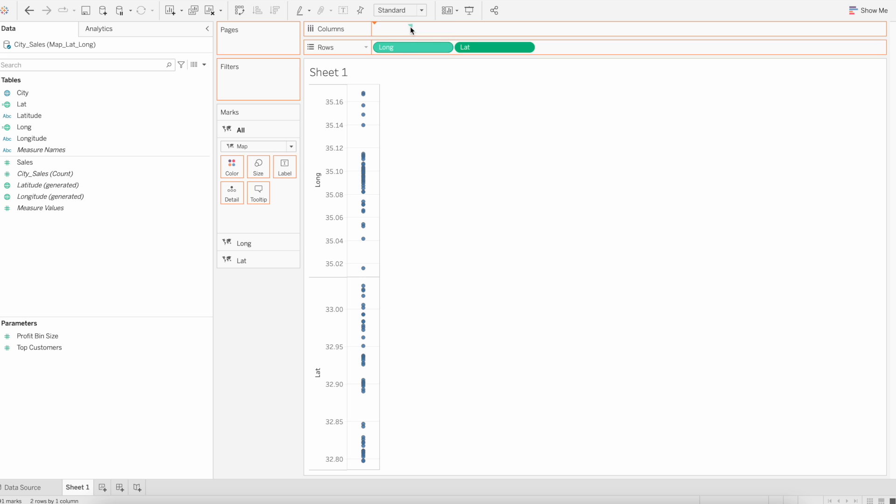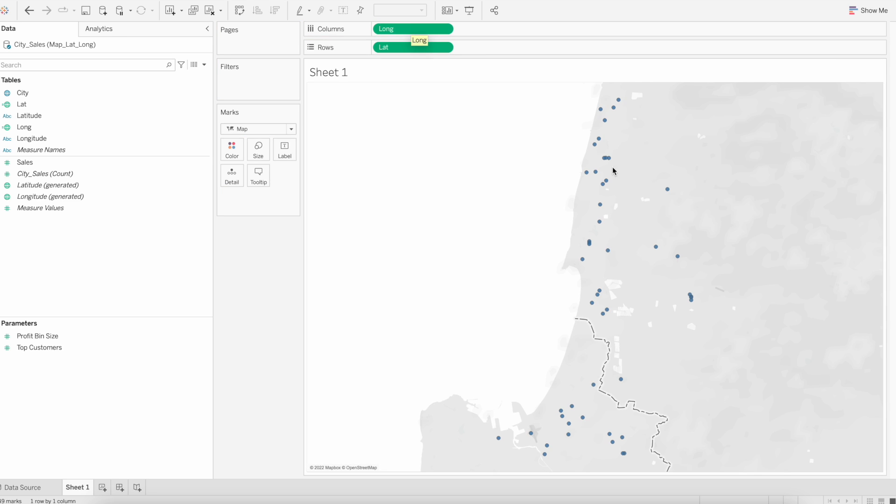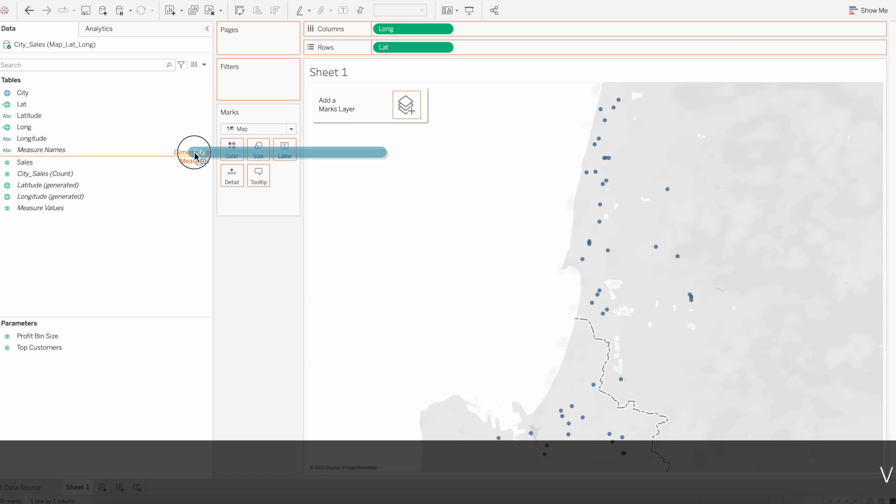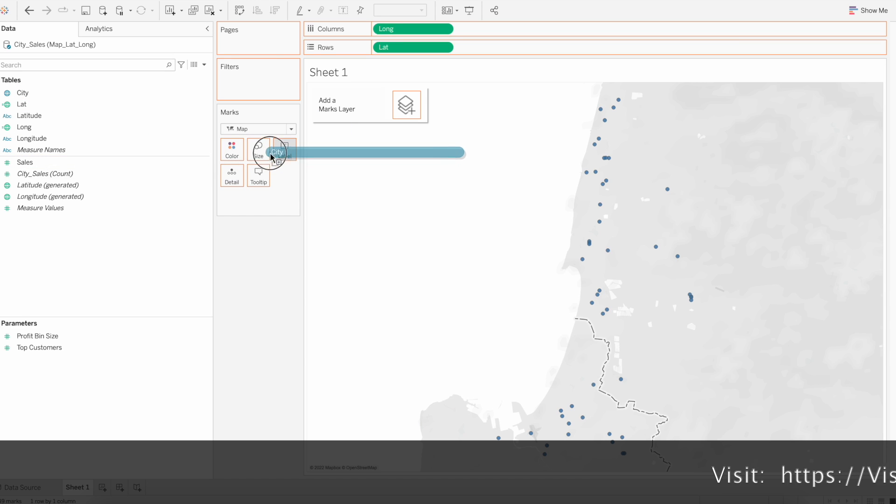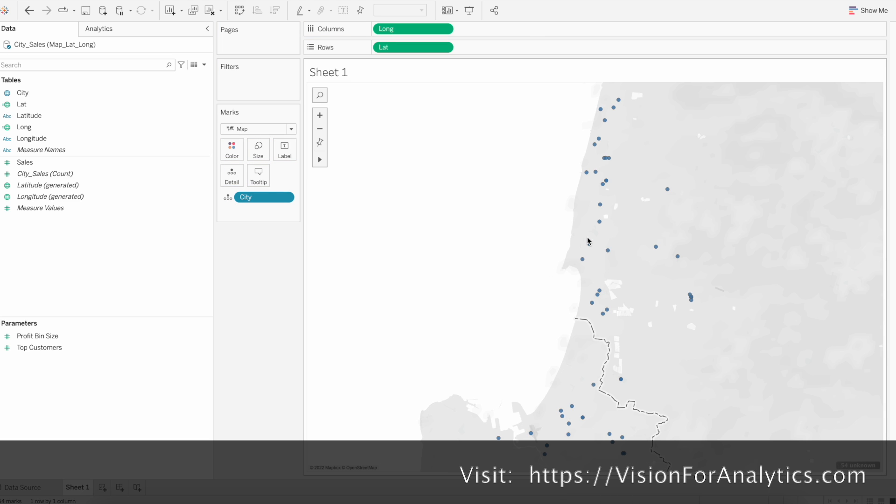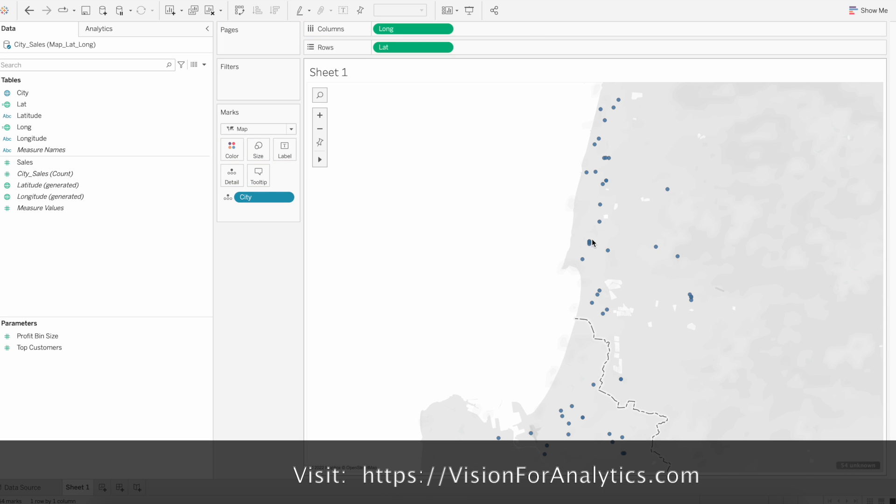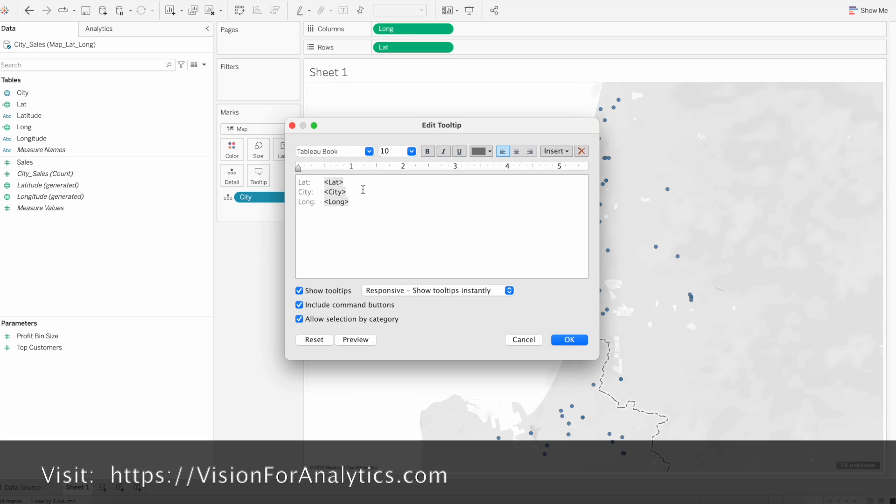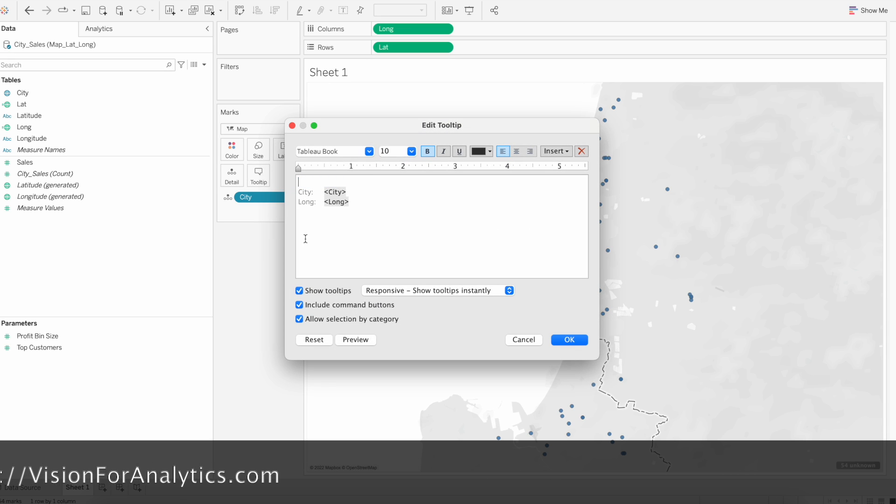Now we will drag city name to the text or detail. Now if you hover, you can see the city names as well on the tooltip. We will remove latitude and longitude, just keep city so we can see the city name.